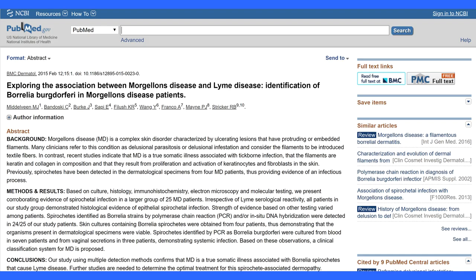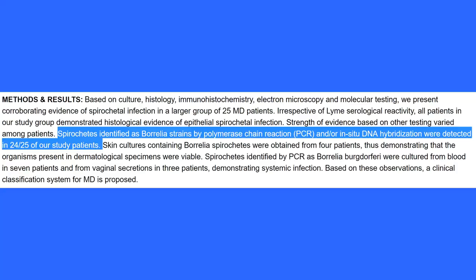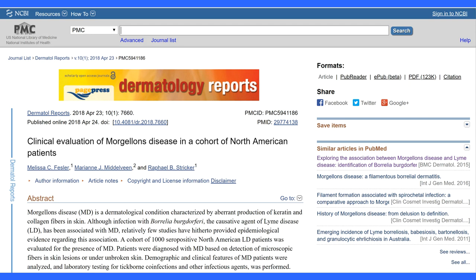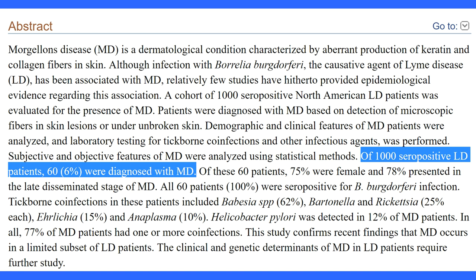So if we know that these fibers are not composed of fungus, what is causing keratinocytes to produce them? Biopsies of Morgellons patients' skin samples reveal that they are commonly associated with borrelial infection. The 2015 study exploring the association between Morgellons disease and Lyme disease identified Borrelia burgdorferi in Morgellons disease patients; spirochetes identified as Borrelia strains by polymerase chain reaction (PCR) and/or in-situ DNA hybridization were detected in 24 out of 25 study patients. Another study in 2018 found that of 1,000 seropositive Lyme disease patients, 60 were diagnosed with Morgellons disease, and all 60 were seropositive for Borrelia burgdorferi infection.